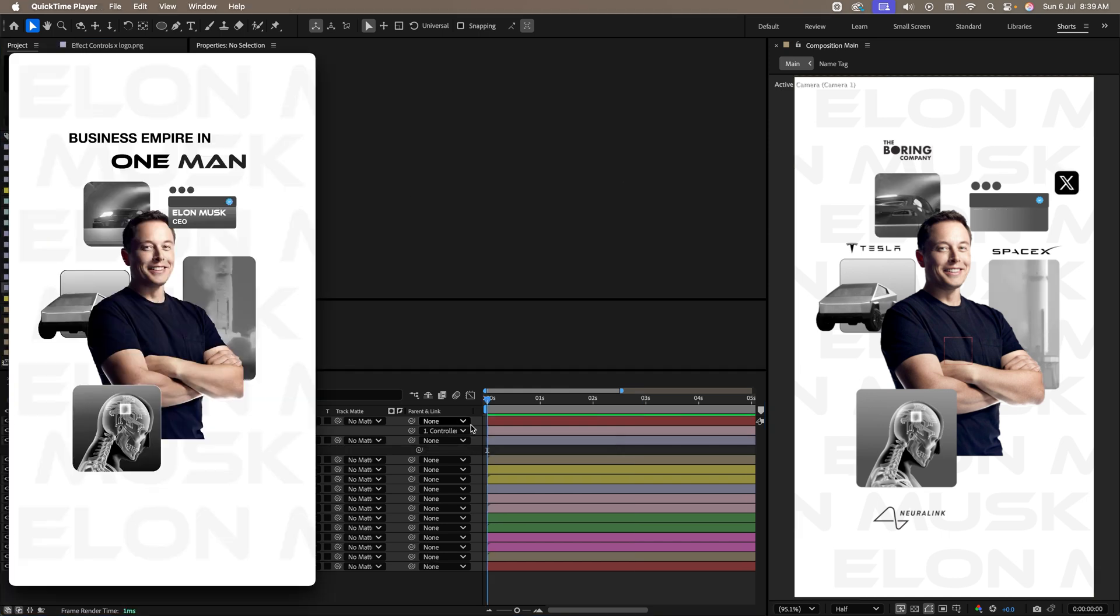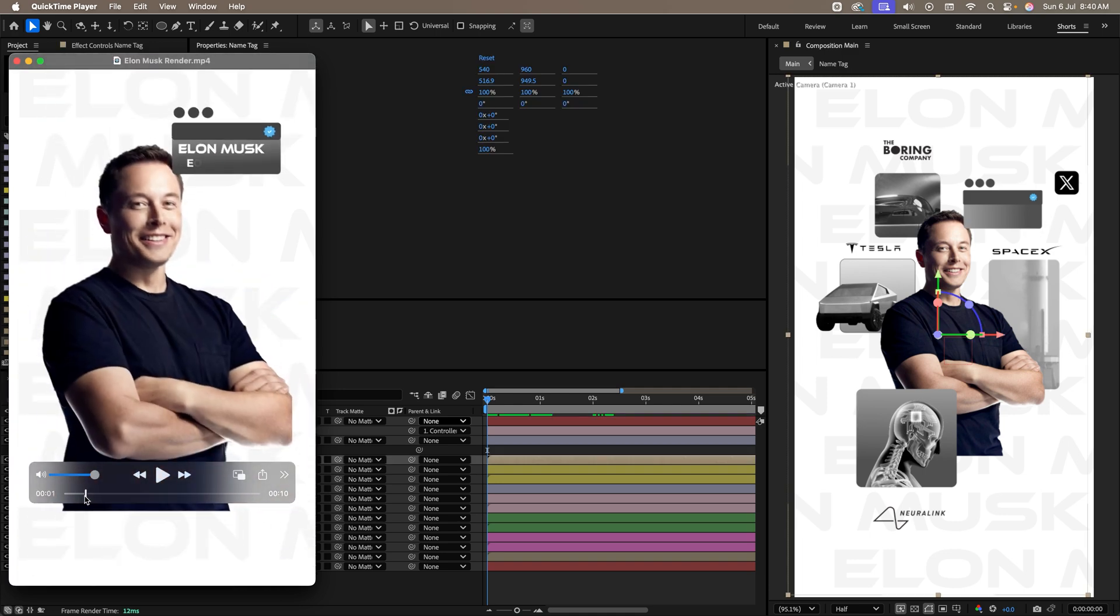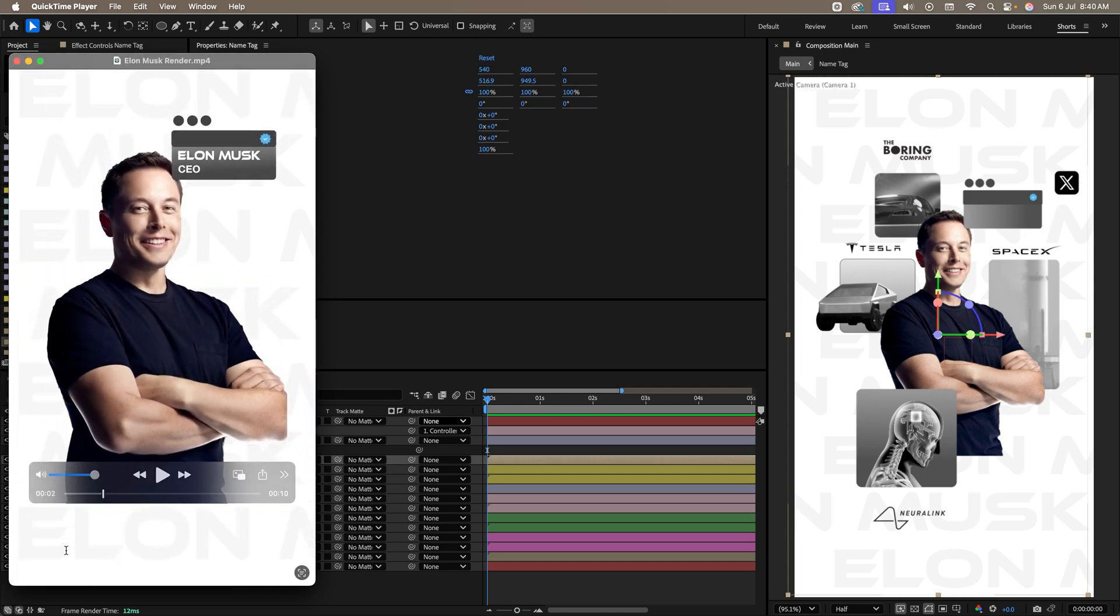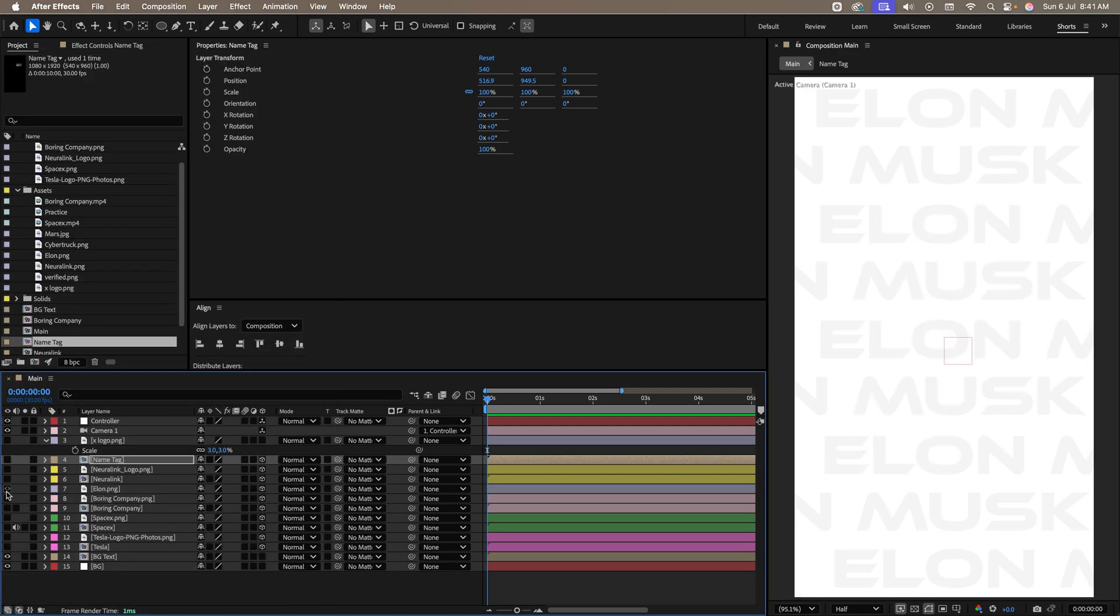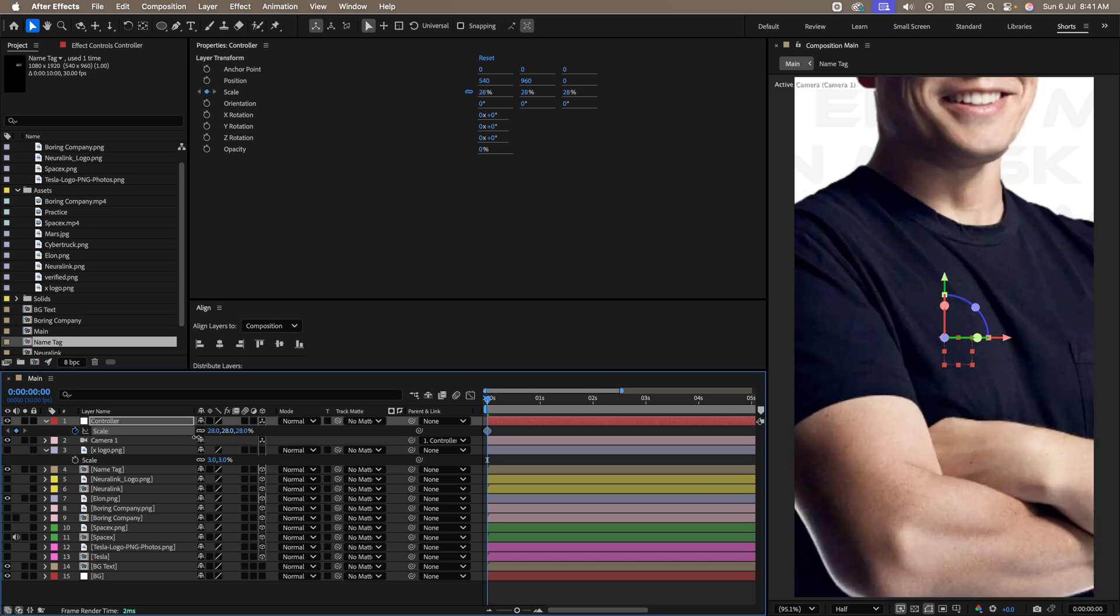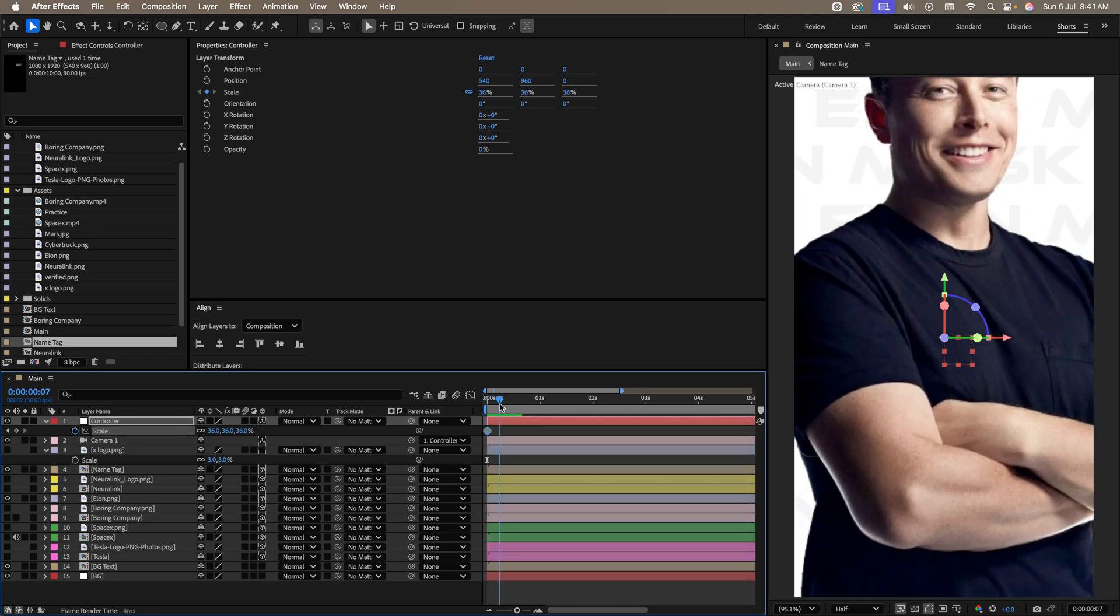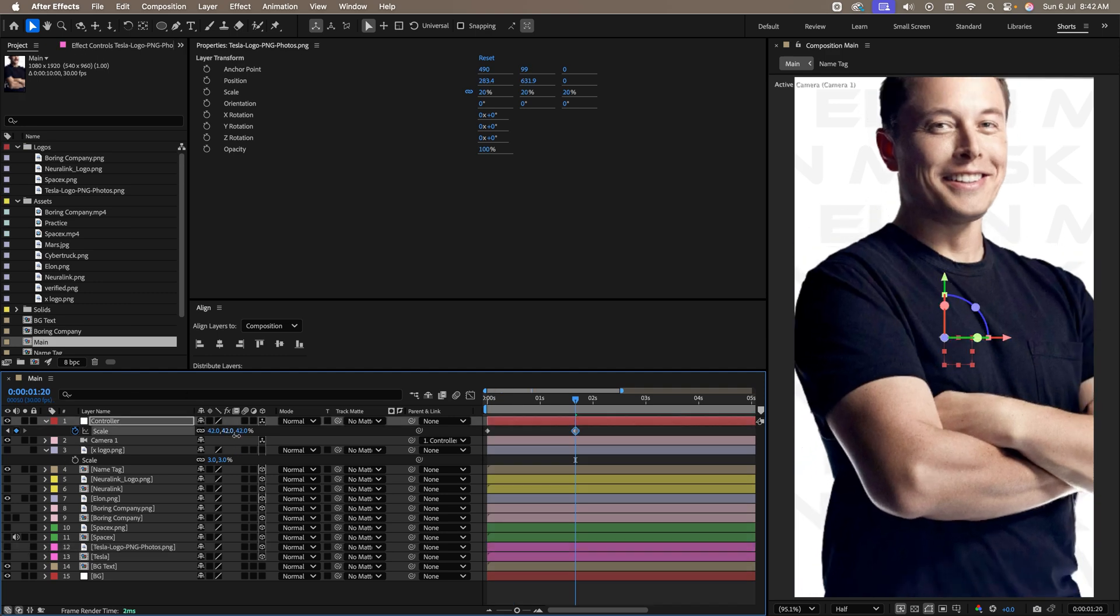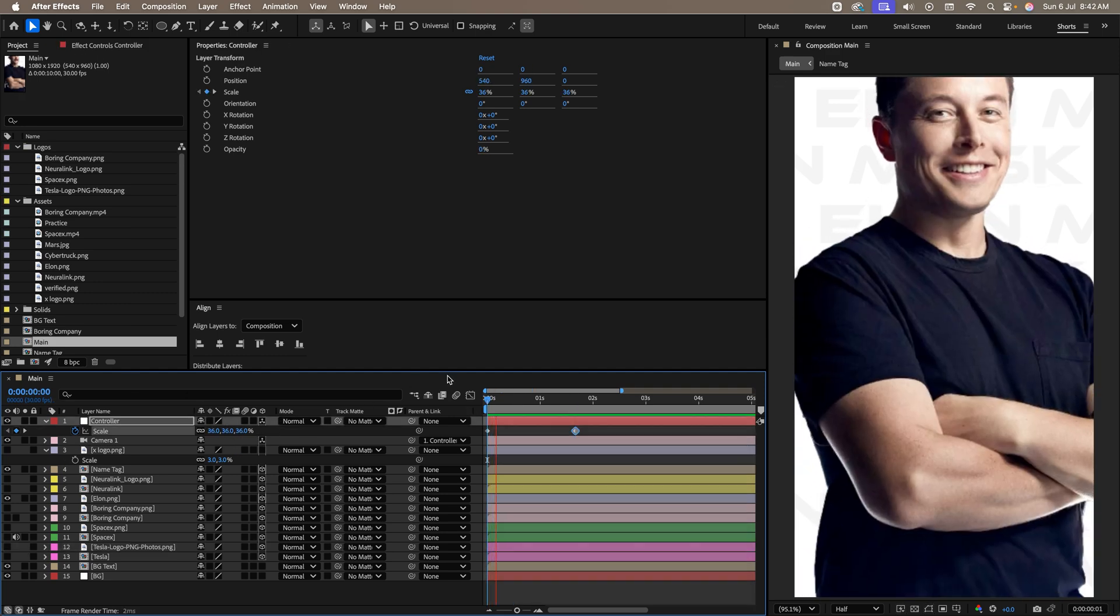Now let's start with the initial animation. Now if you see initially, we only have Elon Musk and this text popping up. For that, let's hide all the other layers and start the animation. I'm going to hide everything. Just keep the Elon layer and the name tag. Perfect. Come to our controller. Press S. Add a keyframe scale. Let's increase the size. Like this. Going ahead, at around 1.20, let's decrease the size. Maybe something like this. Let's see this.